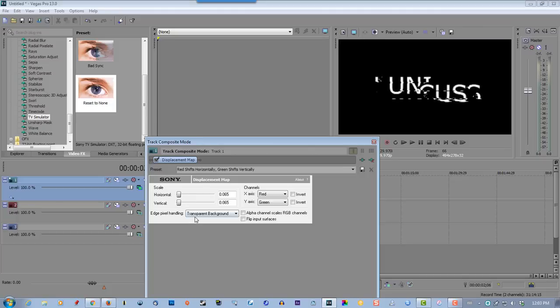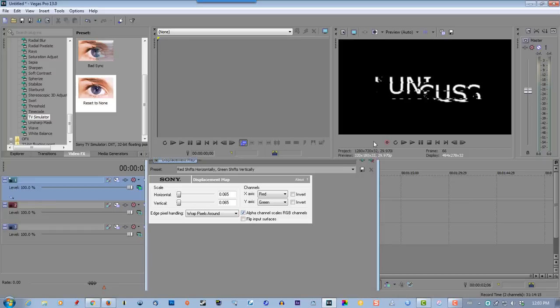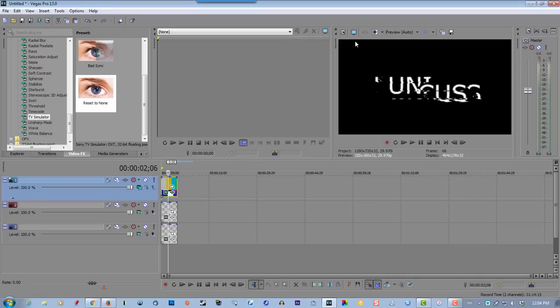That's good. Now on this one, transparent background, select wrap pixels around. Now you must select this one here - alpha channel scales RGB channel. Make sure that one's checked, close it. Now I have to go to properties. Select properties up here or you can go to file.